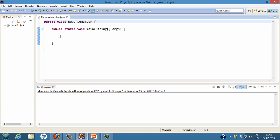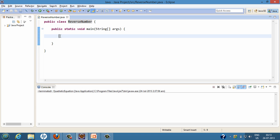Here I created a class by the name ReverseNumber having a main method. This method will be executed whenever the program is made to run. So let's code our reverse number program in this main method. To get user input, we'll first create a Scanner object.